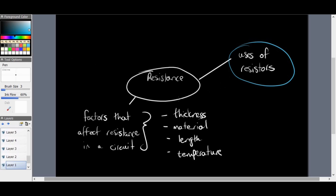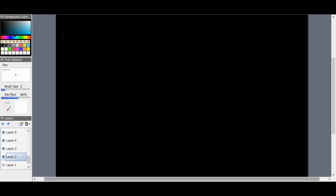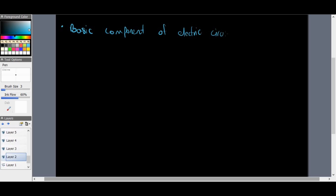A resistor is a basic component of electric circuits. Electric circuits increase in difficulty as we progress from Grade 8 and 9 natural science all the way through to Grade 12. Don't worry if it doesn't make sense now — it may all come together by matric.